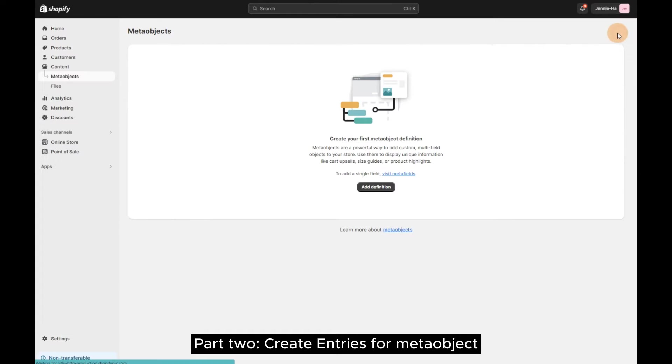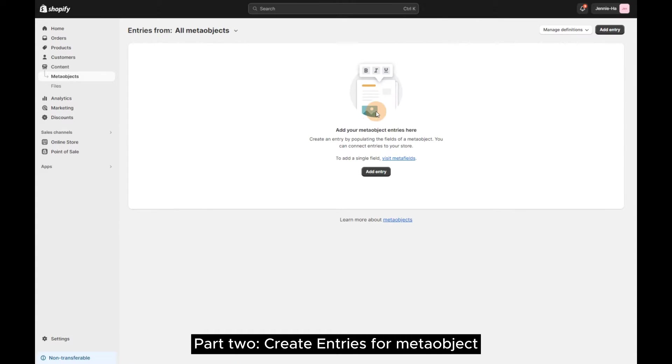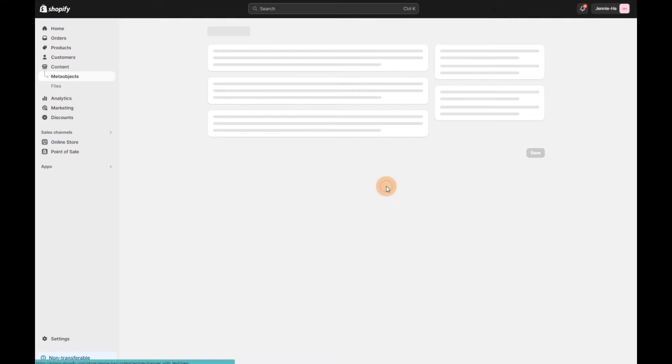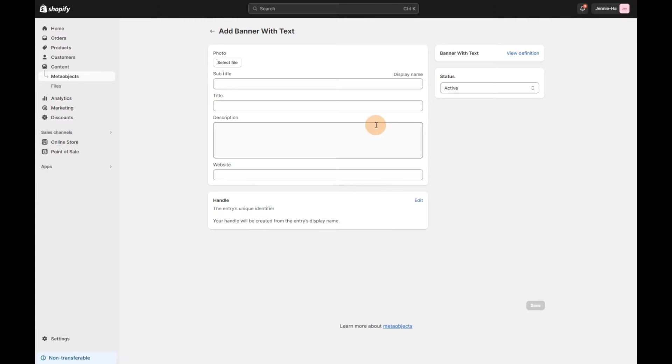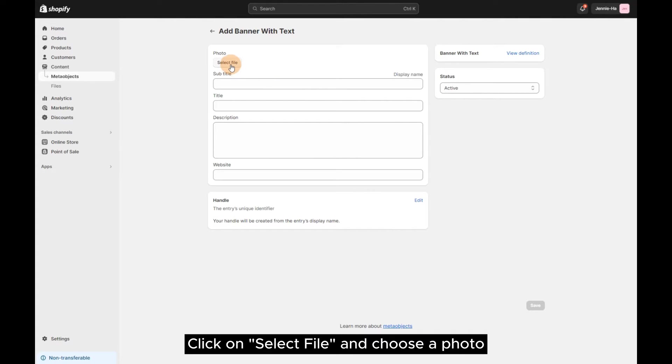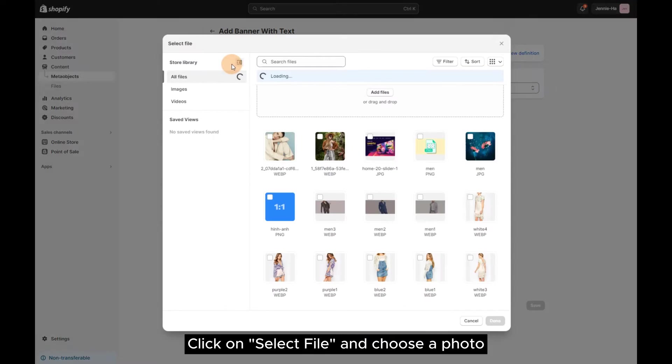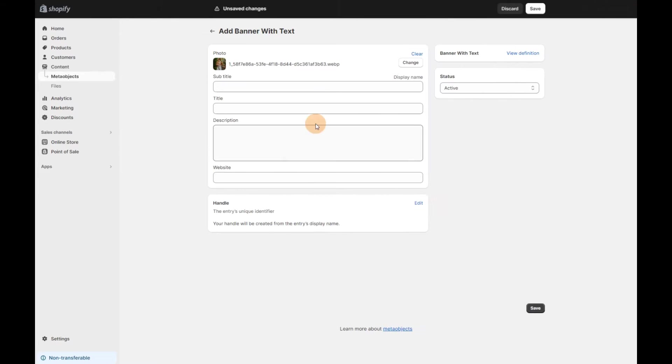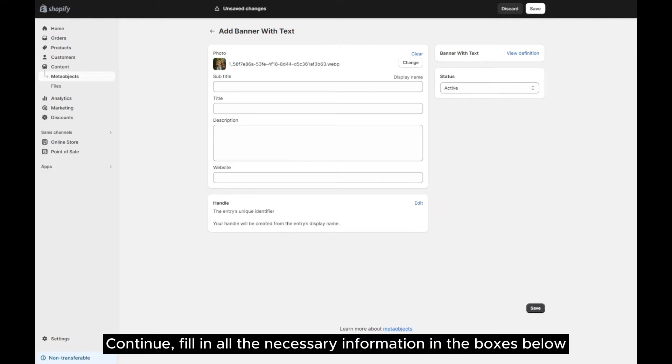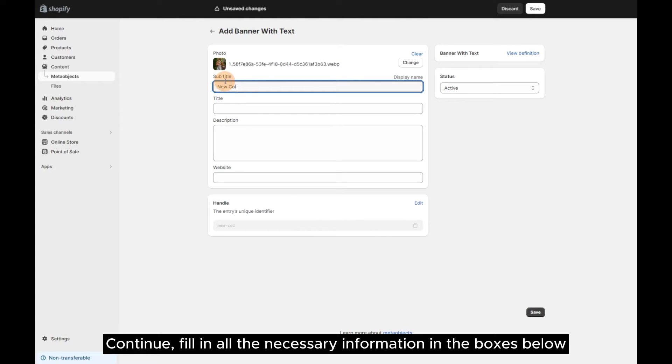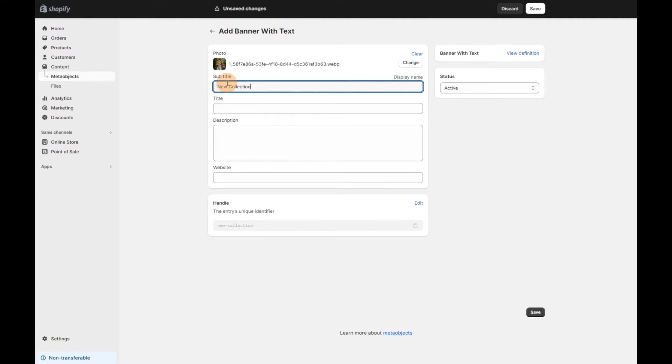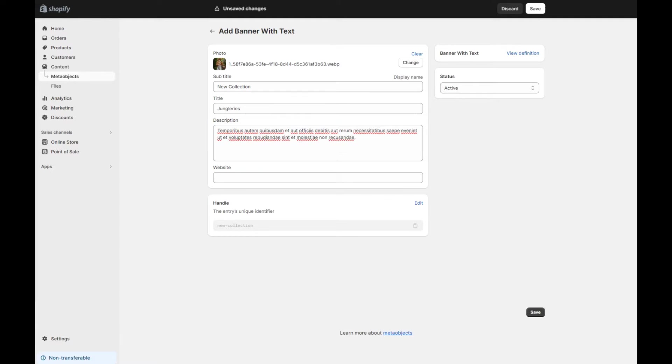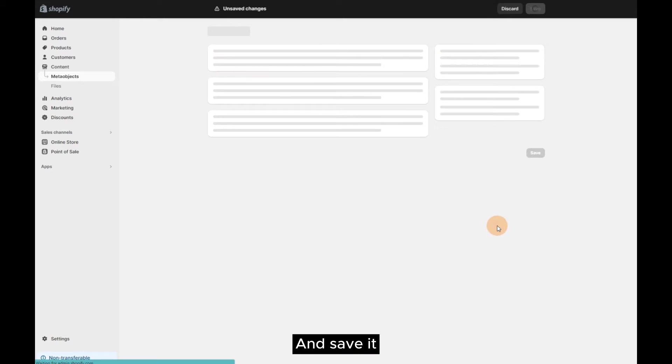Part 2 – Create Entries for Metaobject. Click on Add Entry and open the Metaobject just created. Click on Select File and choose a photo. Continue. Fill in all the necessary information in the boxes below and save it.